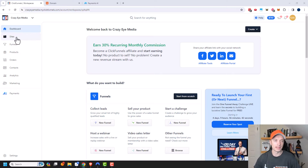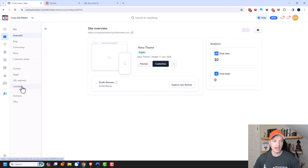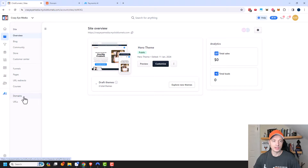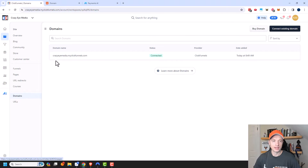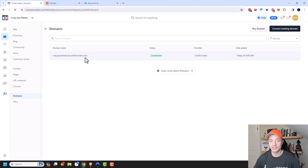So first things first, let's go ahead and set up our domain. That is under Sites right here, and then down at the bottom on the left-hand side, we see Domains. So we'll go ahead and click into that. And you can see that ClickFunnels did give us a domain of our own, so you could use this to run your site off of.